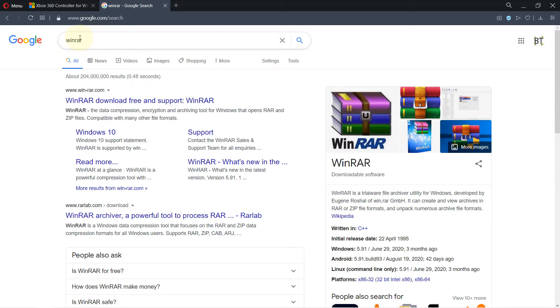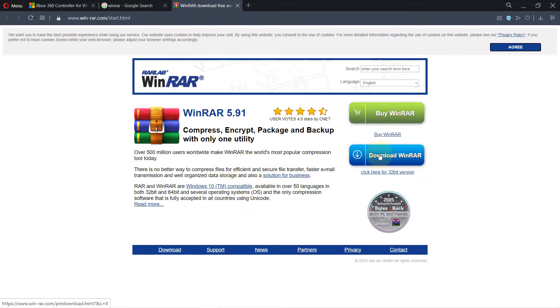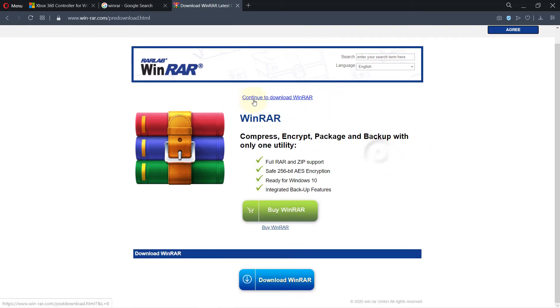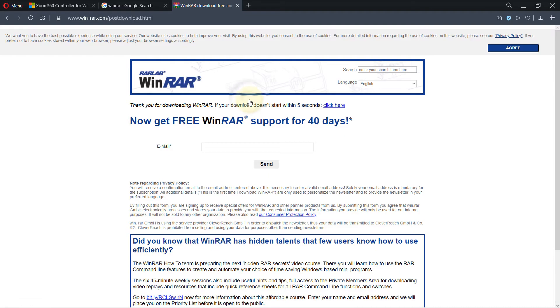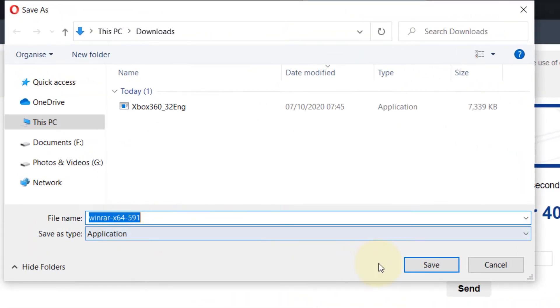Then just open the WinRAR website. Here you can see the download links. Just click on download WinRAR, then click on continue to download WinRAR.